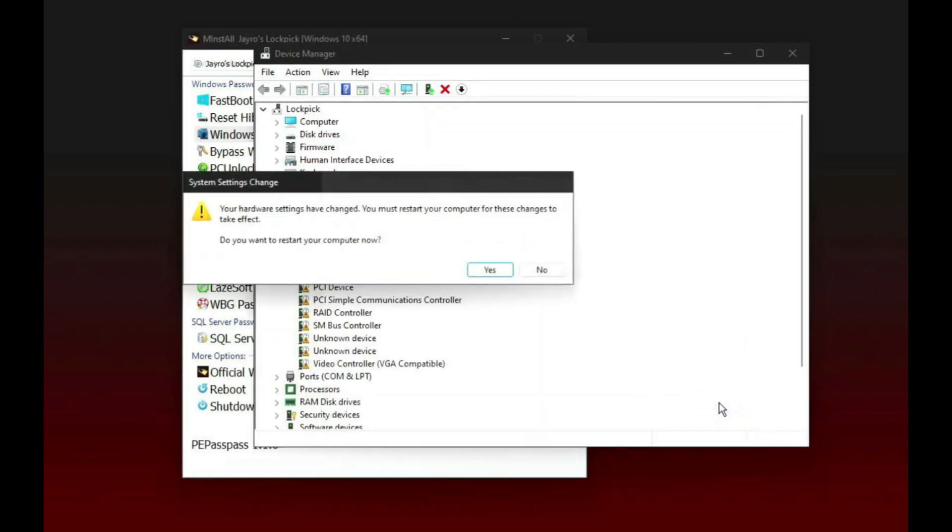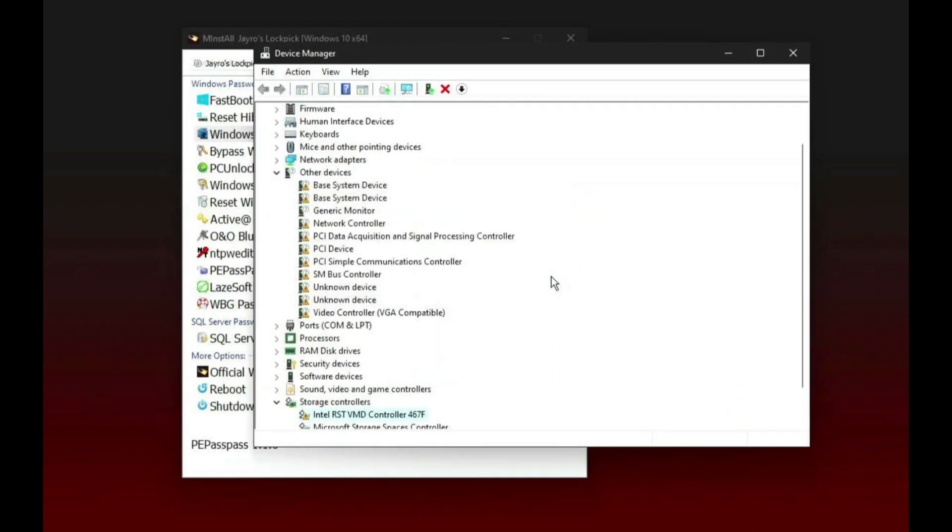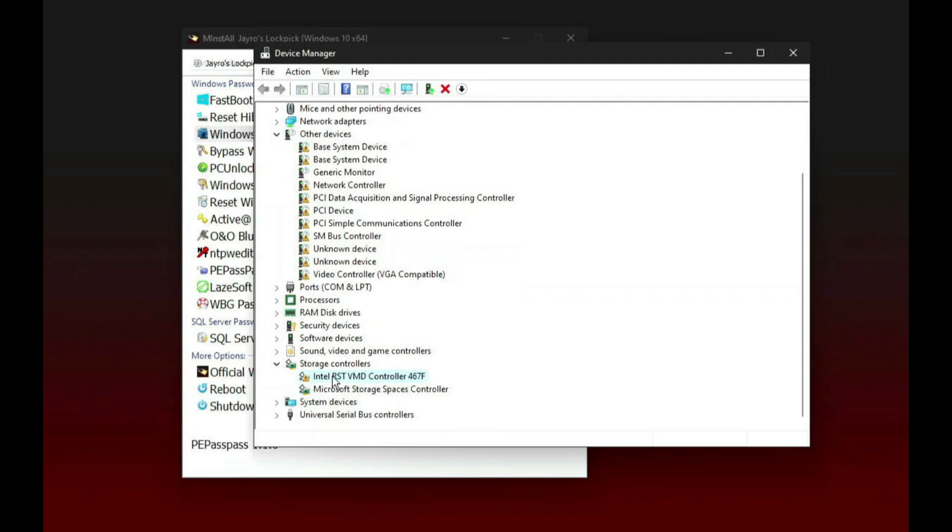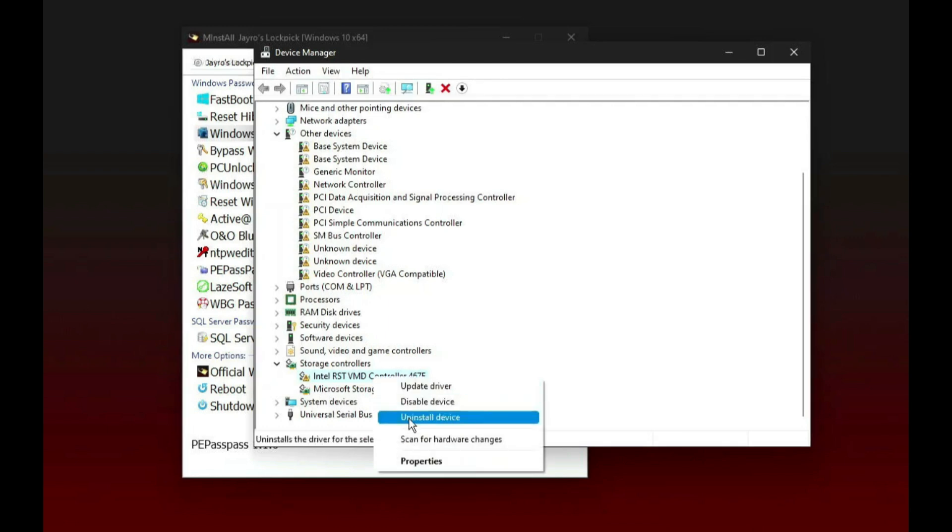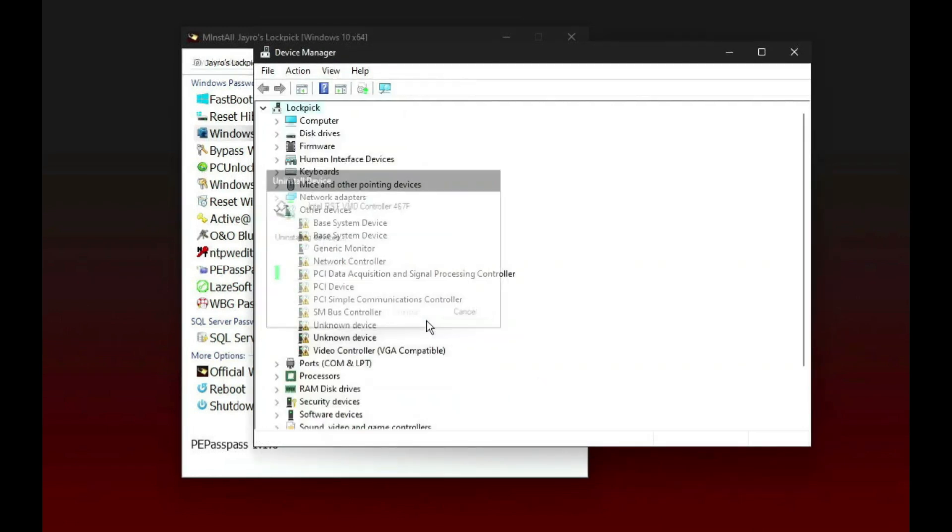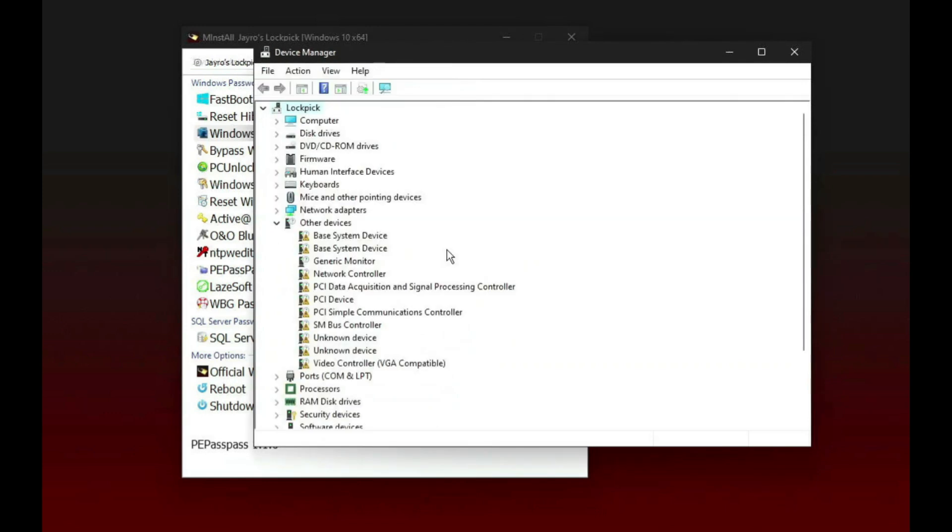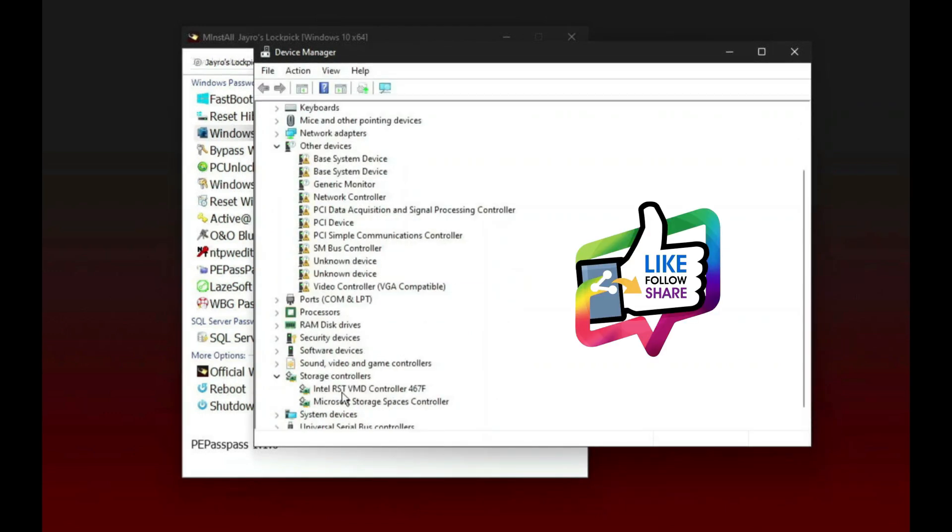Close. It is asking to restart the computer. Don't restart the computer, just say no. There is a yellow exclamation mark. This means still it cannot read the drive. So once it cannot read the drive, you cannot reset the passwords. So what you have to do, you have to just right click, uninstall the driver and refresh again. So this time the driver is installed for the RAID controller.